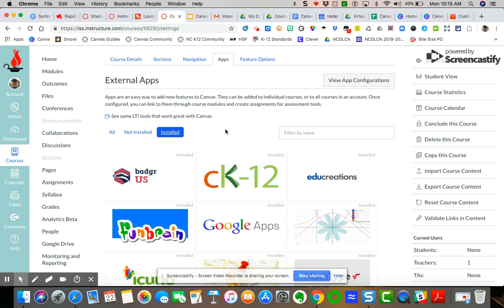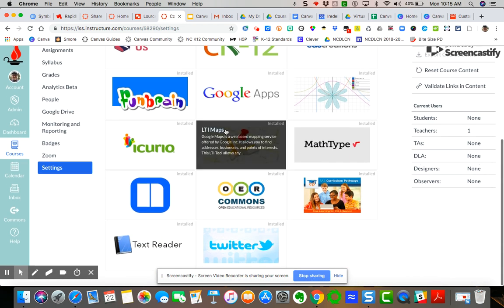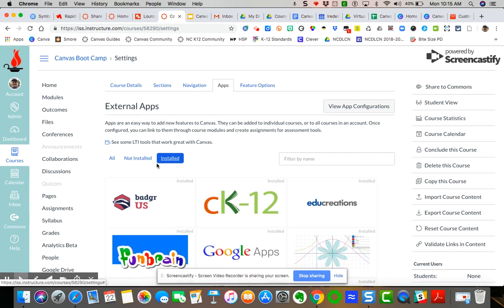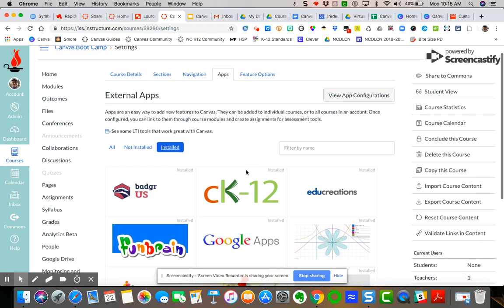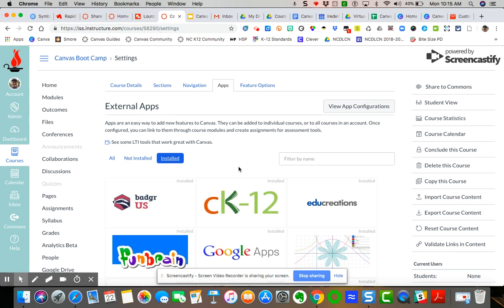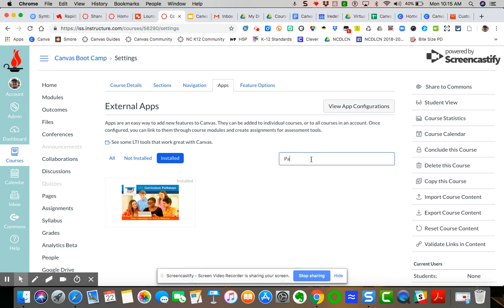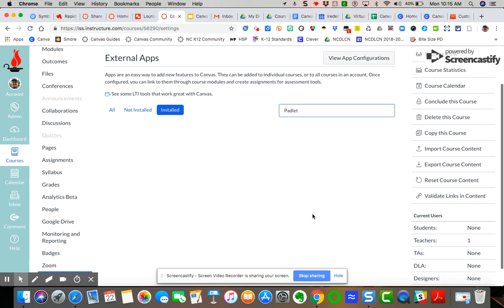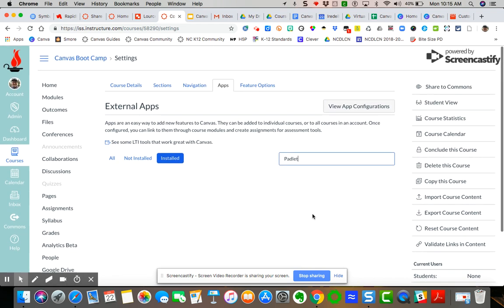But you may want to also look at maybe installing another app that might be value add for you. And so one way is you can search by the name. So let's say I'm real interested in using Padlet as a means of feedback. We can see there's no app. Padlet does not have an integratable app.